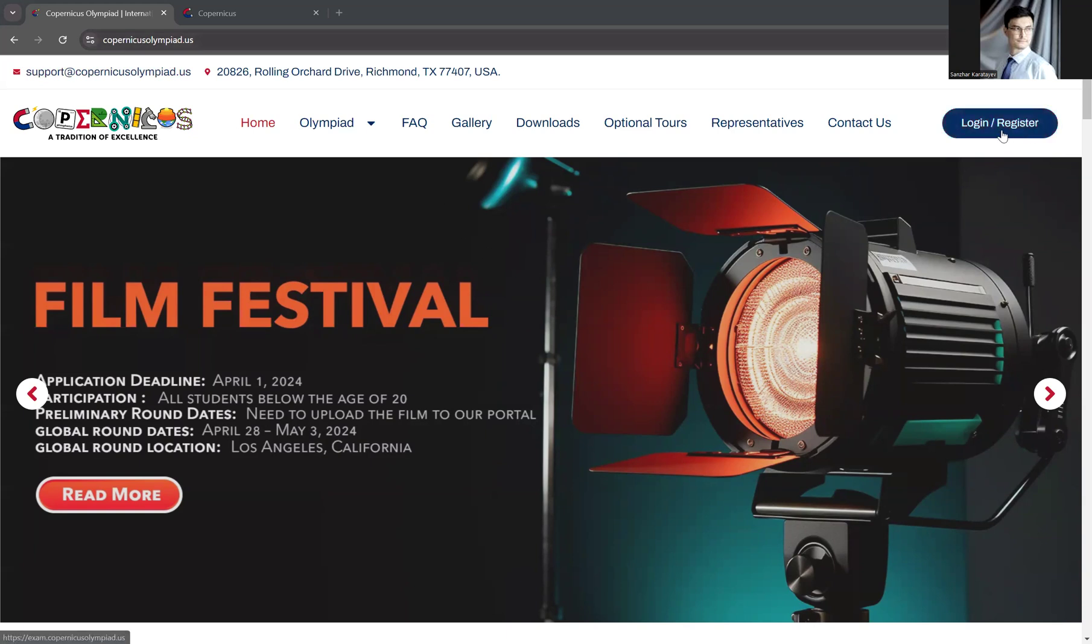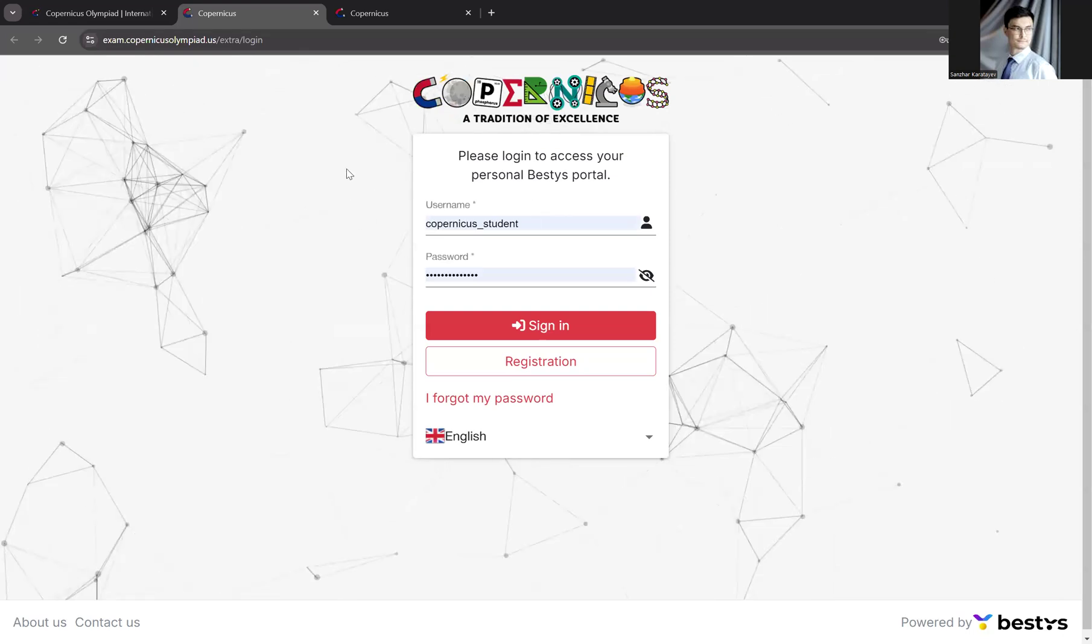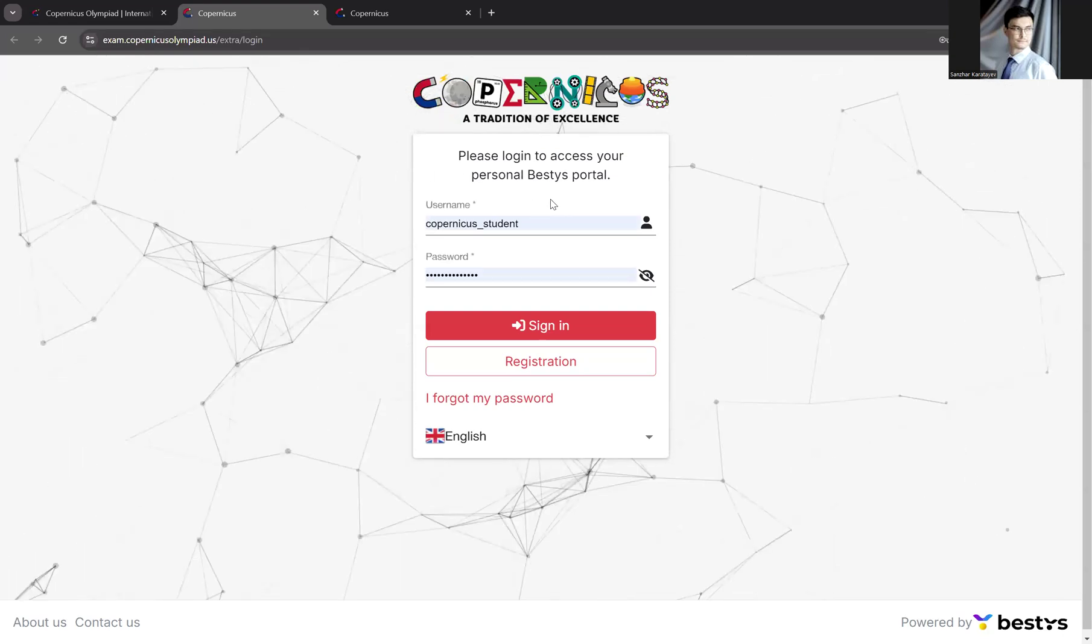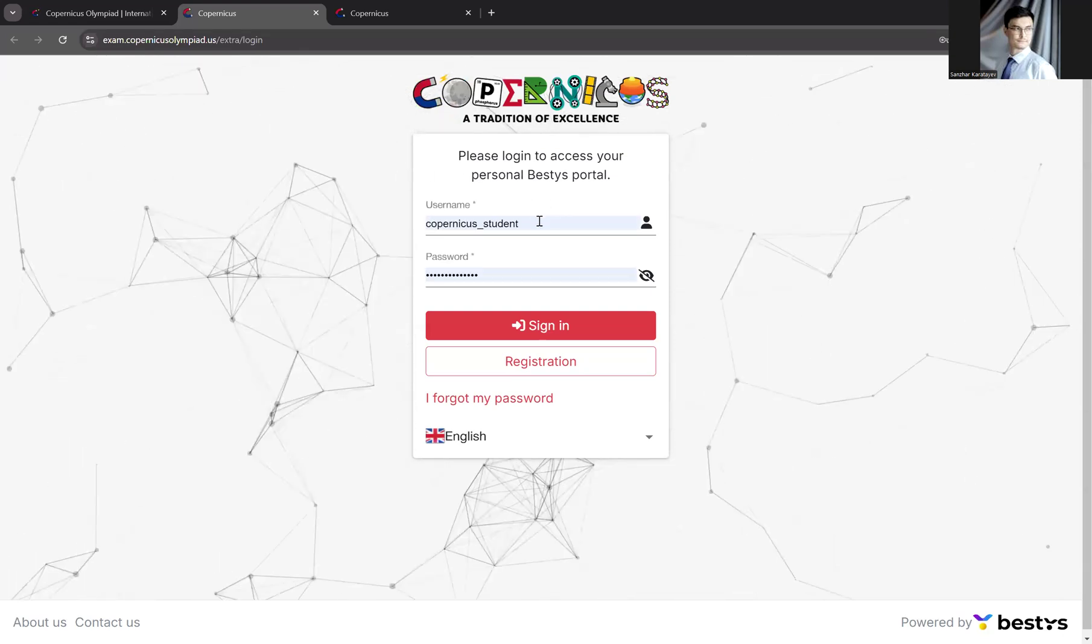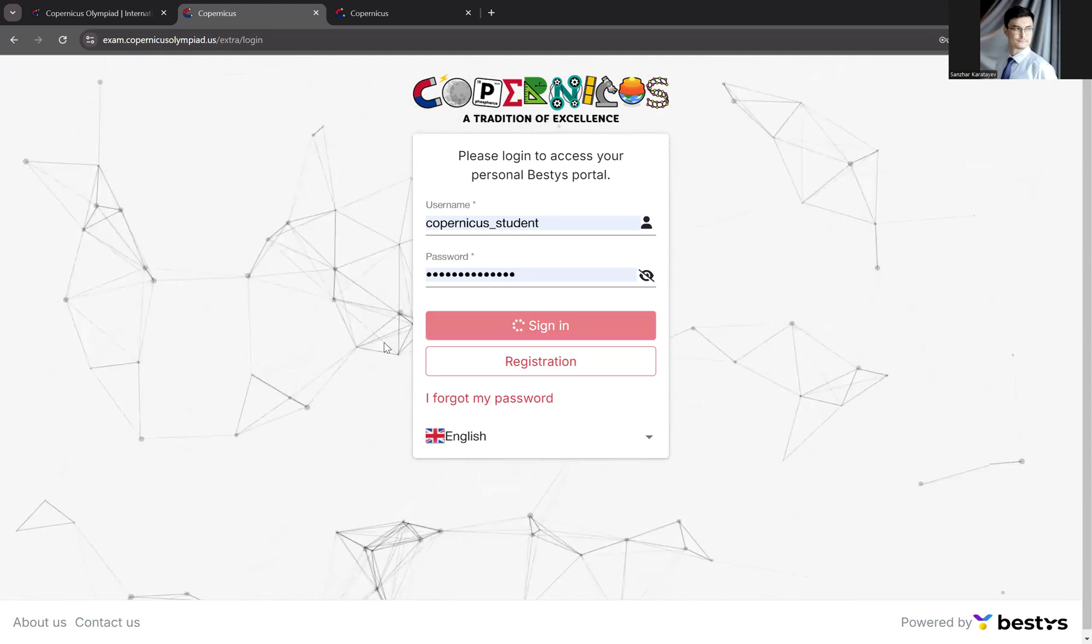go to CopernicusOlympia.us website. Click Login Register. You'll be redirected to the exam portal. Here, provide your username and password and sign in.